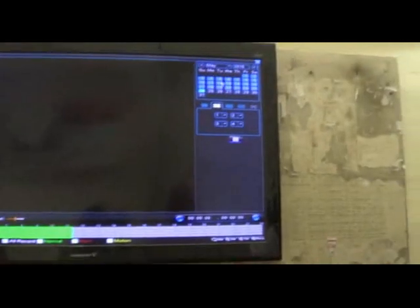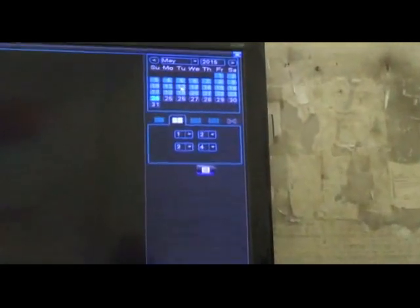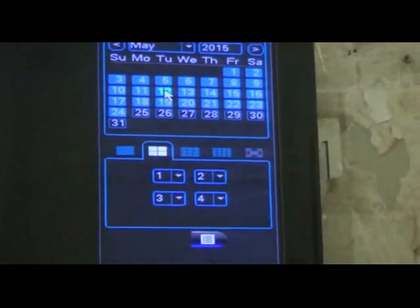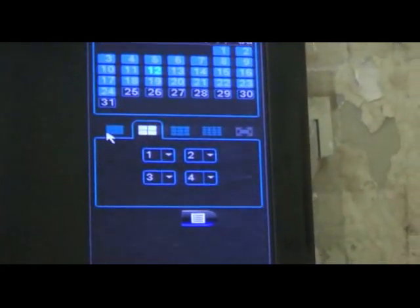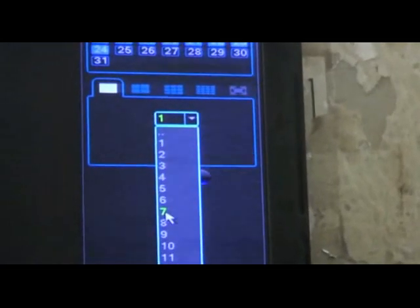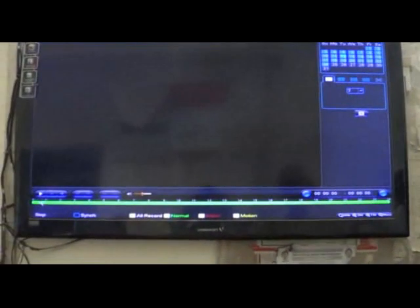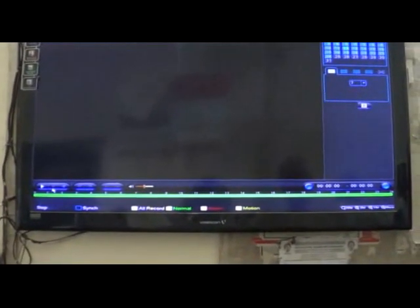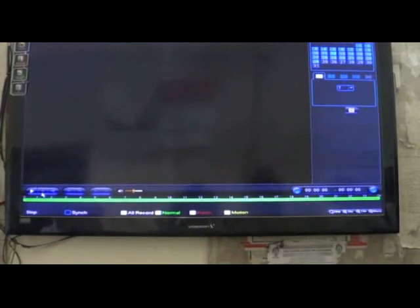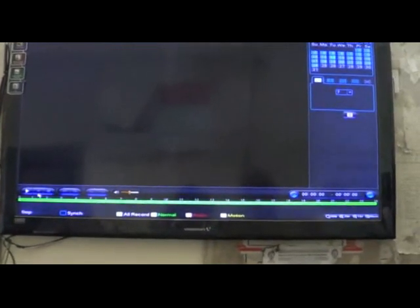On the screen display at the top right-hand side, select date 12 and month May. Now select camera number 7. The screen also displays a green timeline showing time from 0 to 24 hours. Select the time for which you want to view the recording.